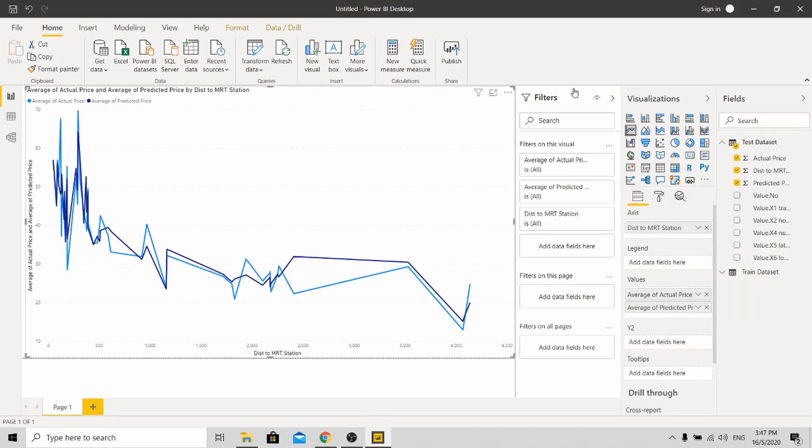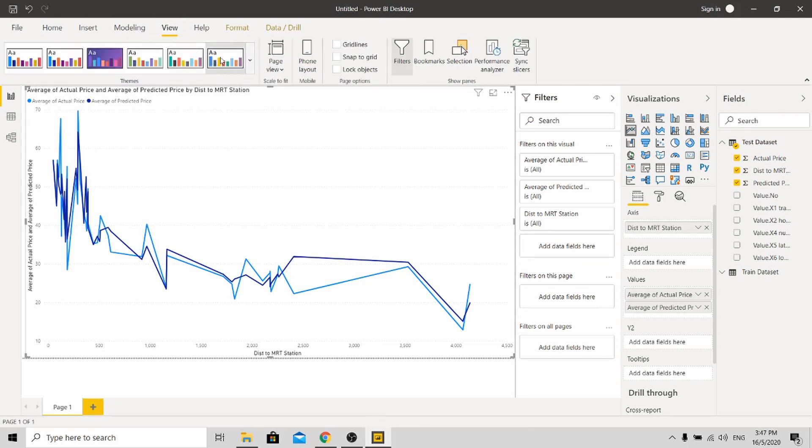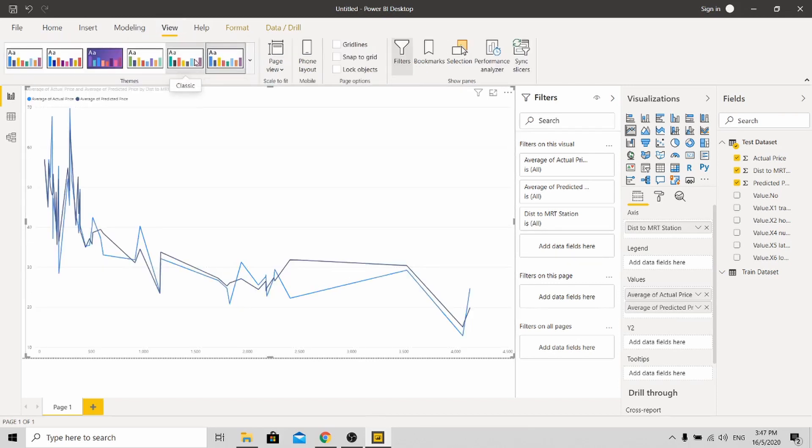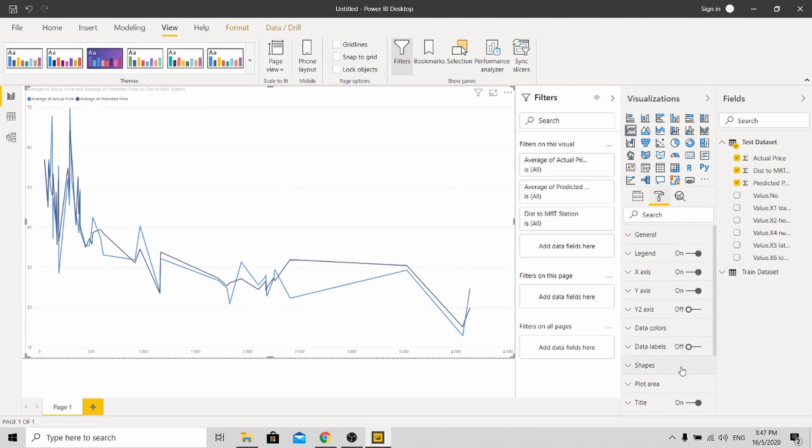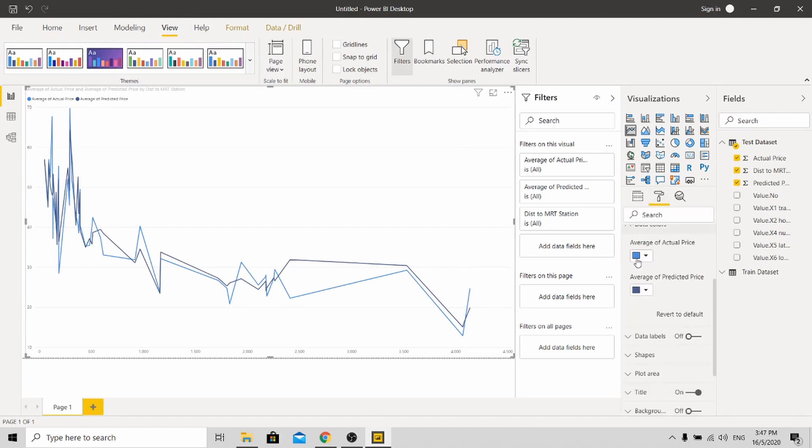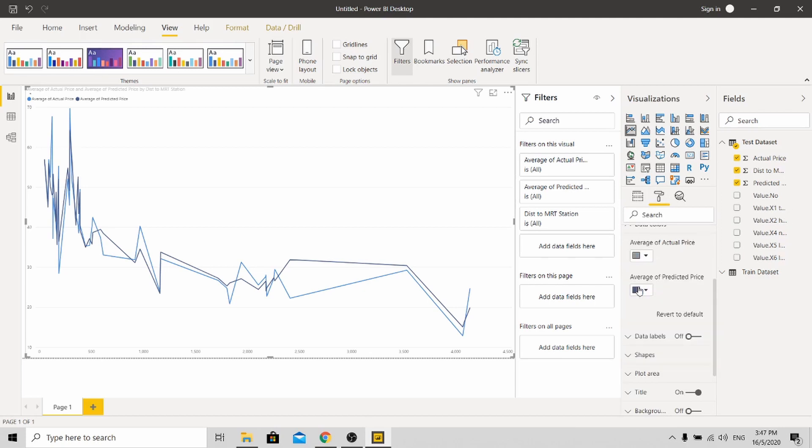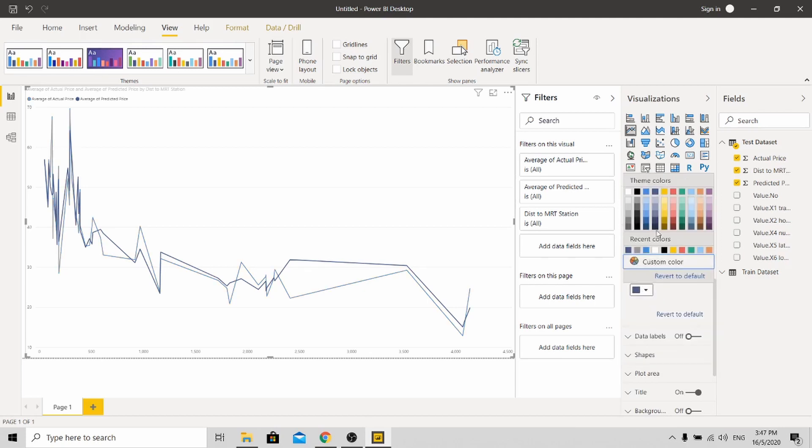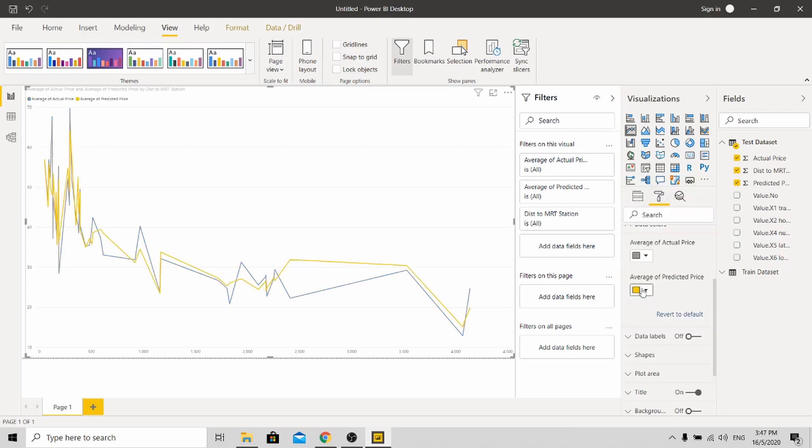So, wait a minute. Let me do some color change so that you can see the result clearly. So this is the actual price. I change the color. Change the color over here.